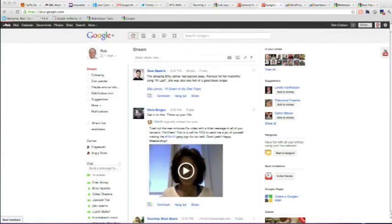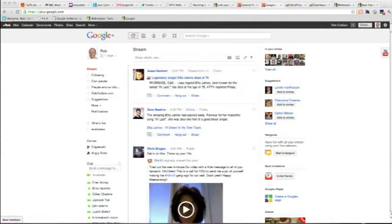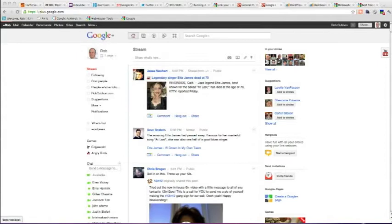Hello, this is Rob here from robcubbin.com and wpblogtalk.com. I'm going to create a new Google Plus page today and I'm going to then put the badge in the sidebar of the page